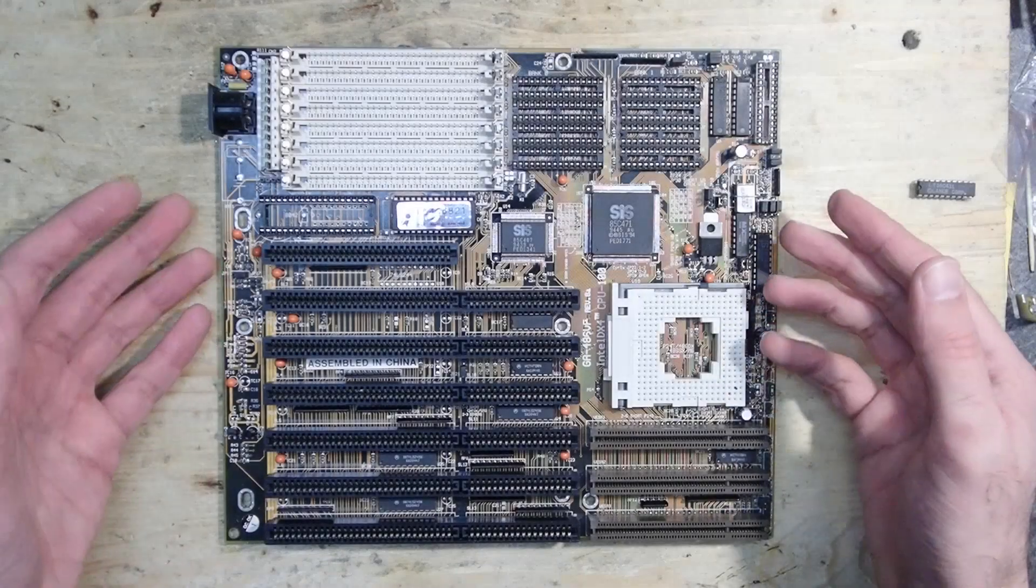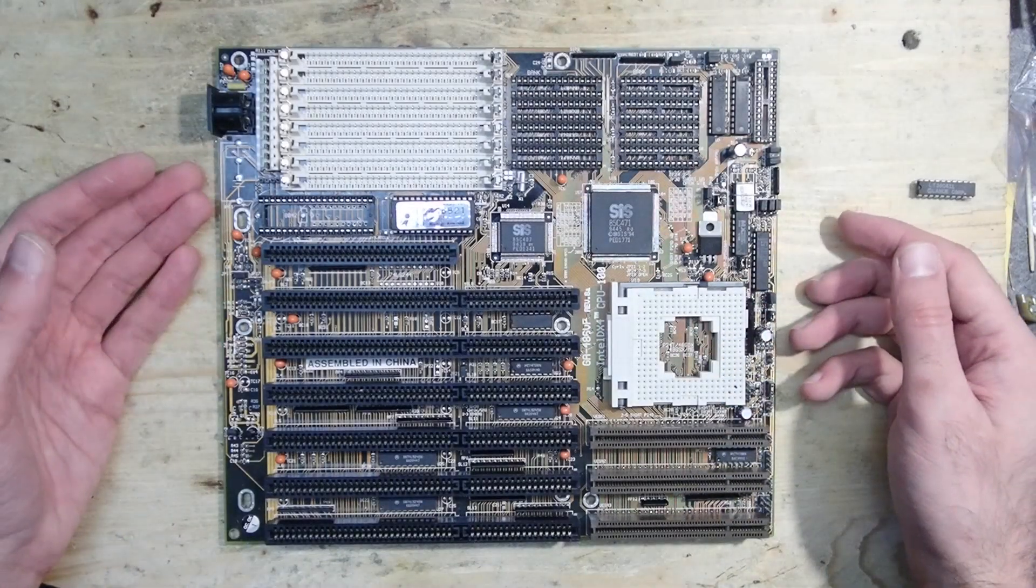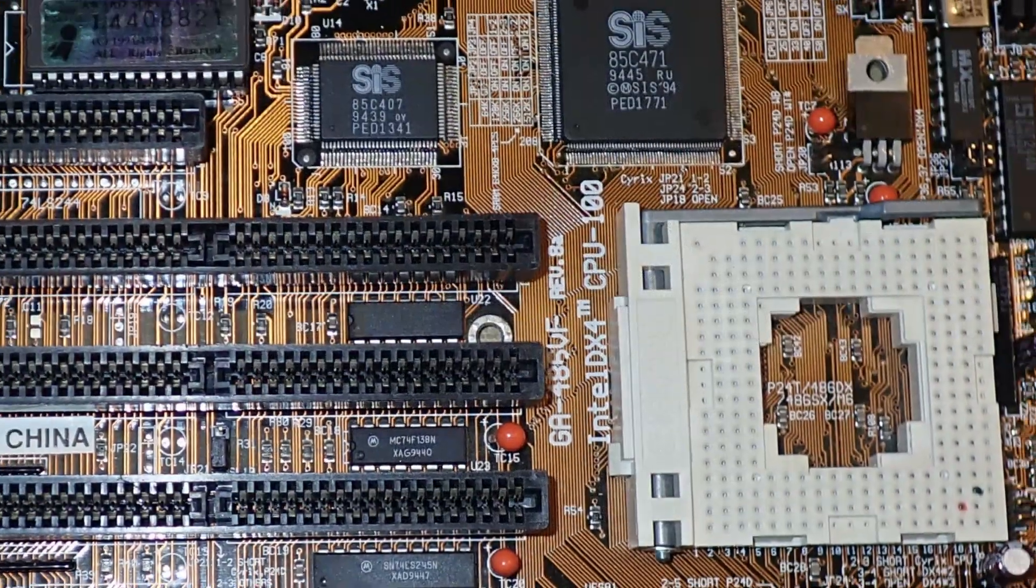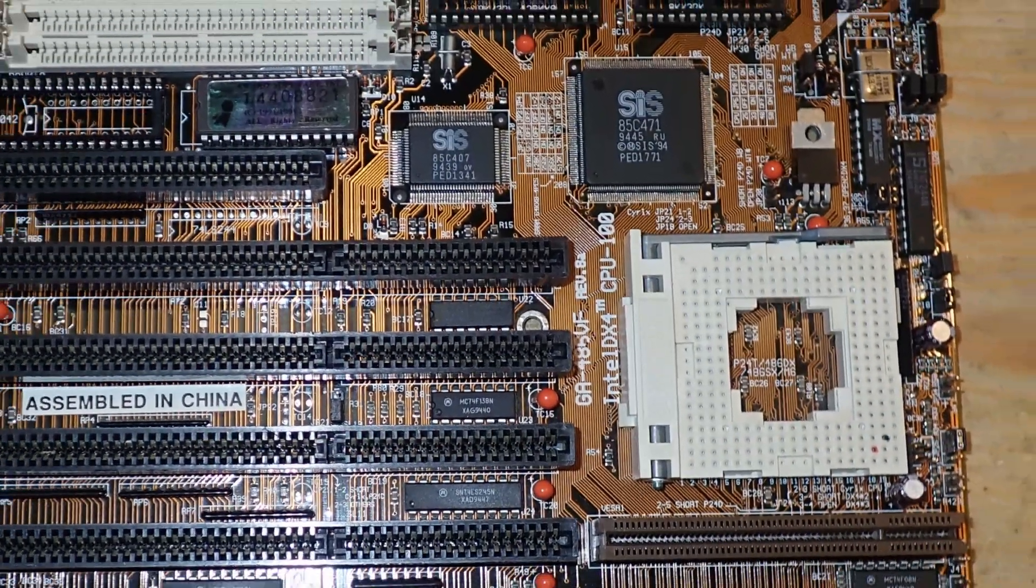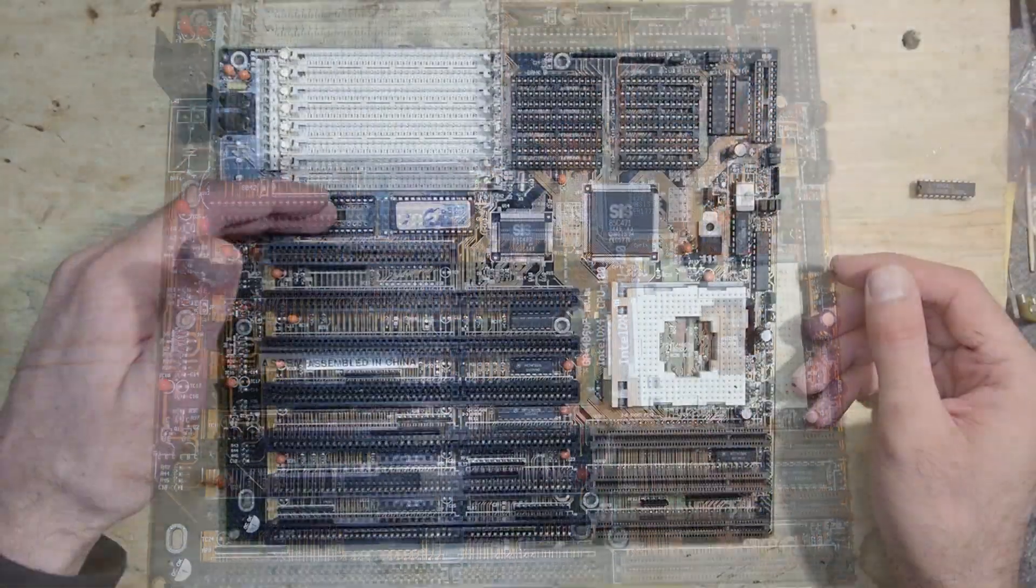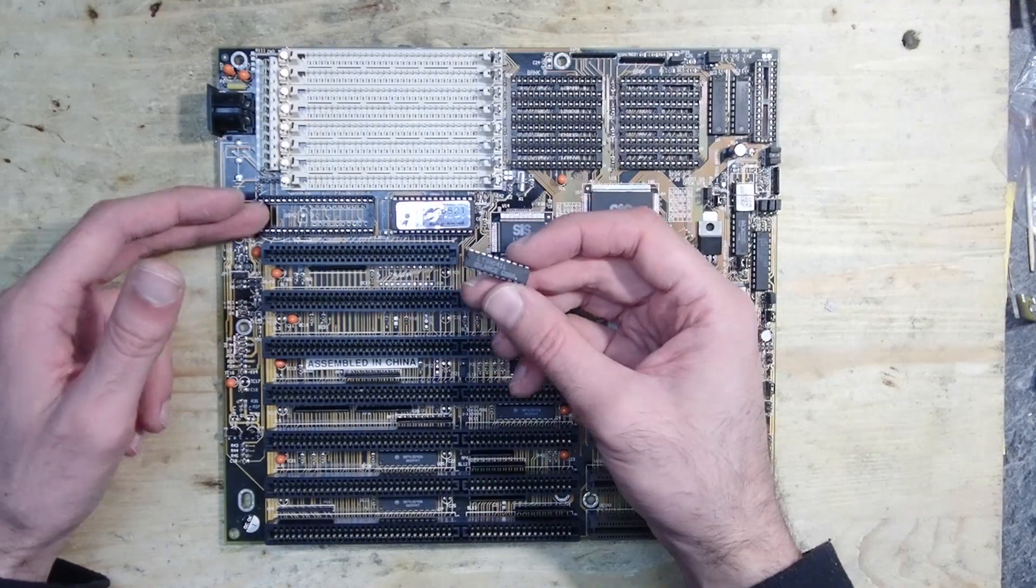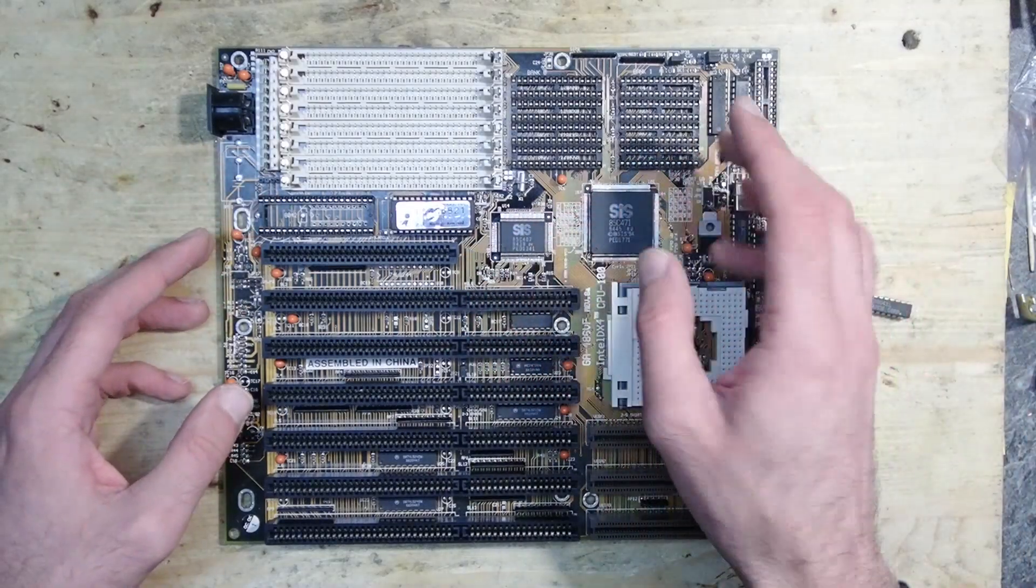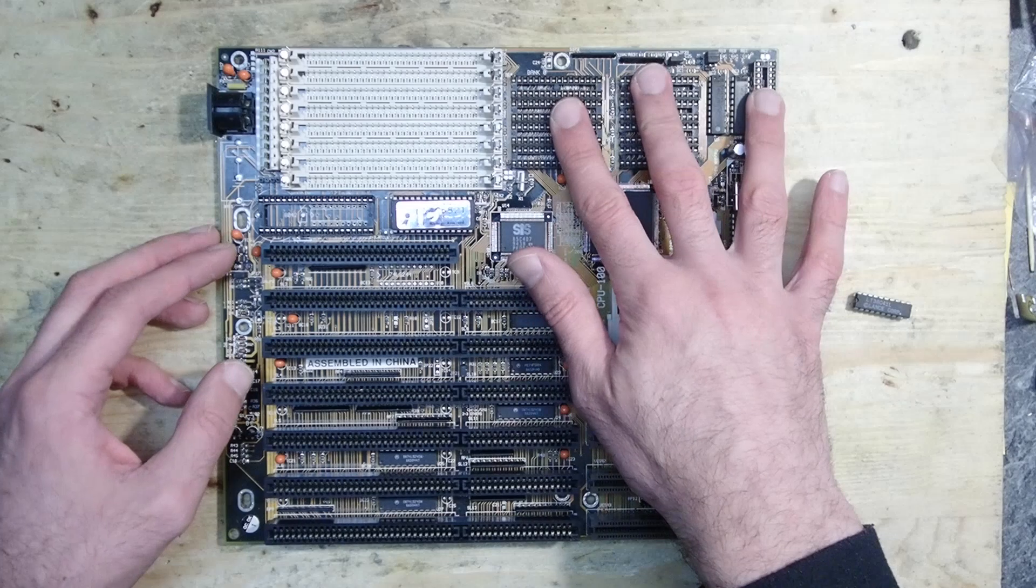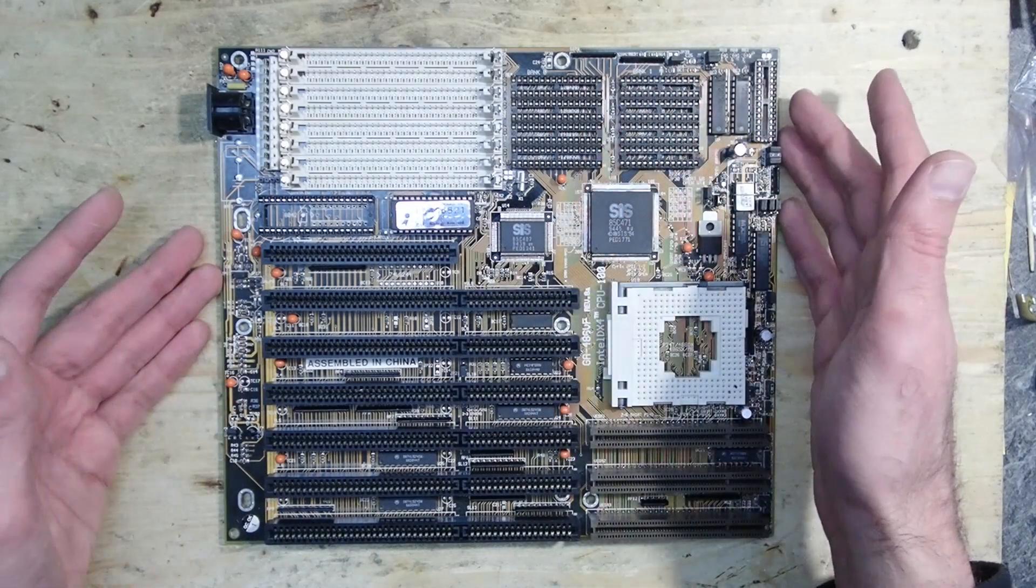Hello and welcome. If you saw my April's Repairathon, you may remember this Gigabyte GA486VF mainboard. It had some physical damage, the keyboard controller was defective, and the mainboard didn't boot as soon as any cache was installed.